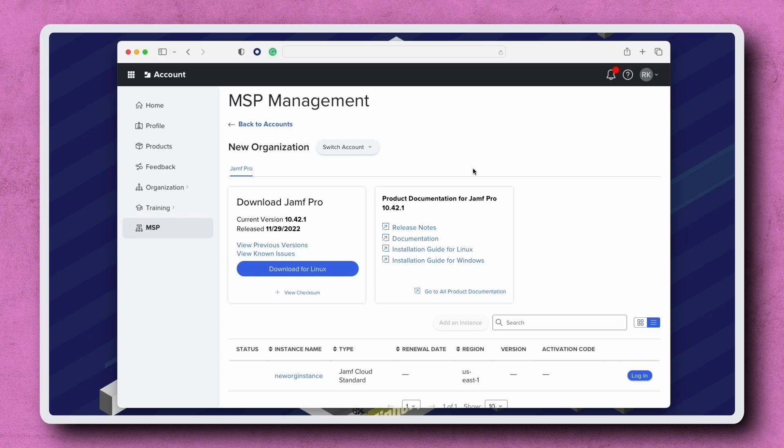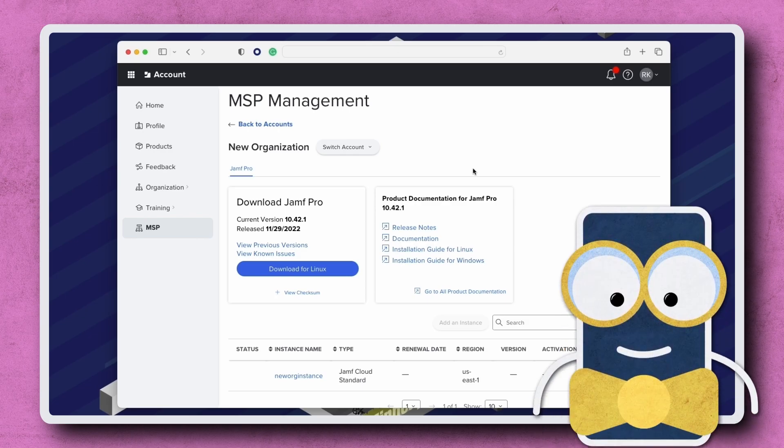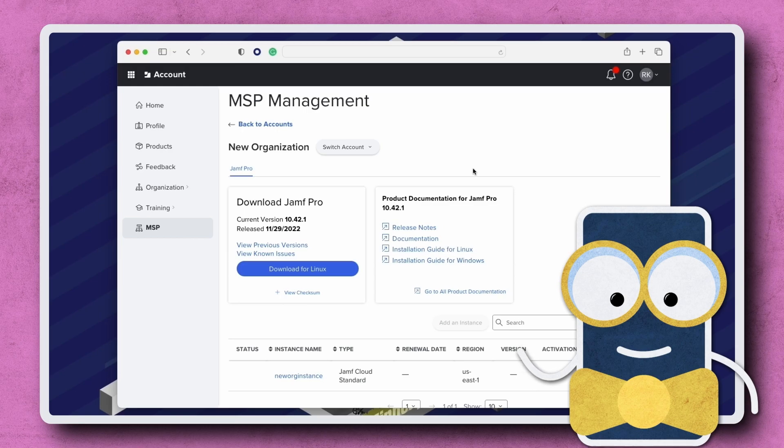With all these Managed Service Provider features available in Jamf Account, be sure to log in and explore. Thanks for watching.